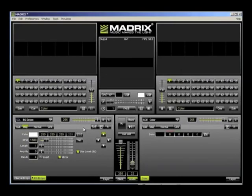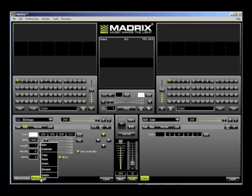We only need 6 blocks because each block now represents red, green, and blue. Since we only need one effect, I'm going to delete one of the tabs by right-clicking on it and selecting Delete.